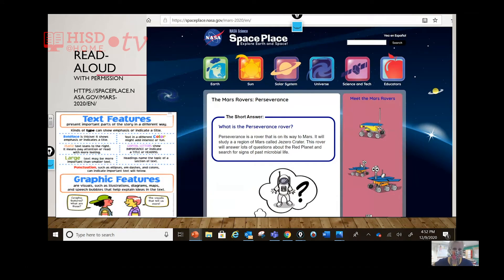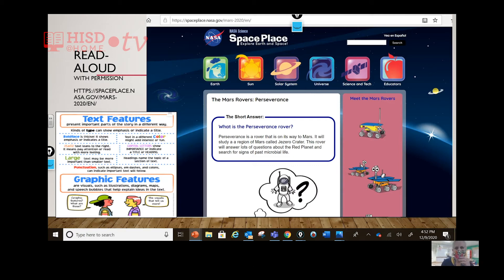So cool — this is the NASA website, and it's in the public domain because it's government issued. We can use this for our material. We're looking for things like — oh my gosh, look at all these icons! Do I want to learn about Earth, the sun, the solar system, universe, science and tech, or educators? Which one do I want to click on? Each of these icons actually has a hyperlink behind it.